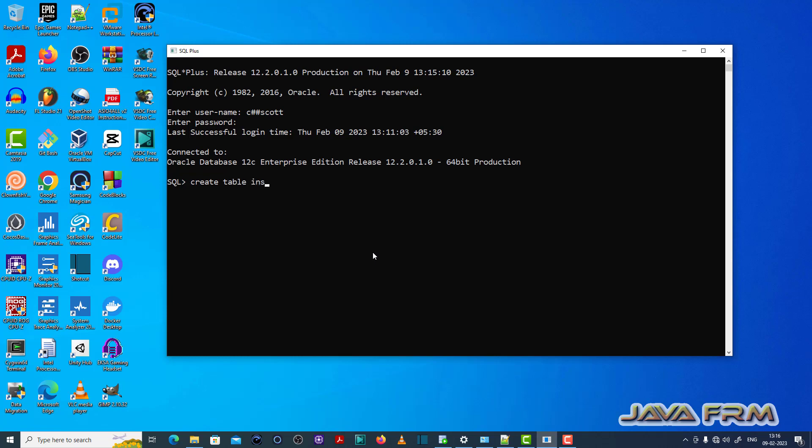So now I am typing a SQL query for creating a table. I am giving the name to the table as insert and execute the query.